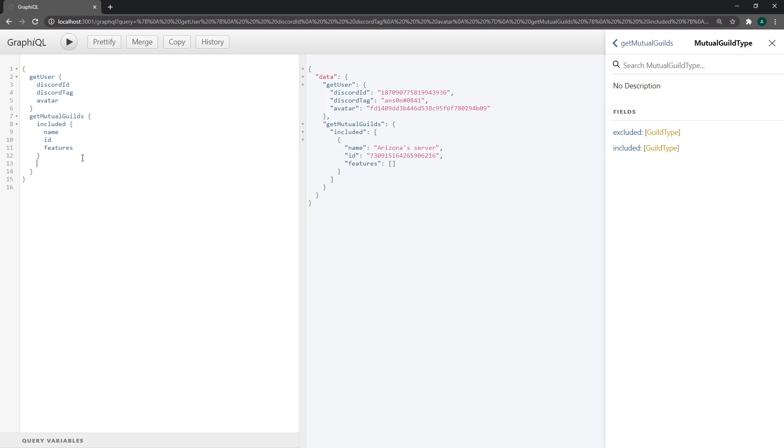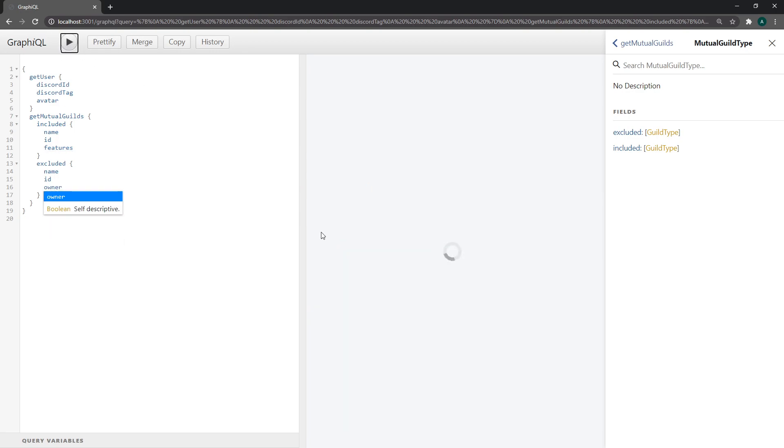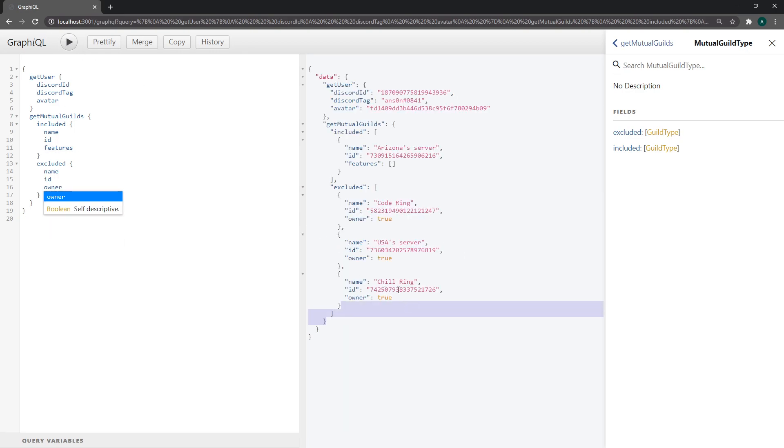So you can see that it returns all of the guilds that our bot is in. That's what included is. And excluded name id. And we can ask for different fields too. We don't necessarily have to follow the same query body. And you can see we have excluded name id. I can ask for owner. Okay there we go. And that is pretty much it.